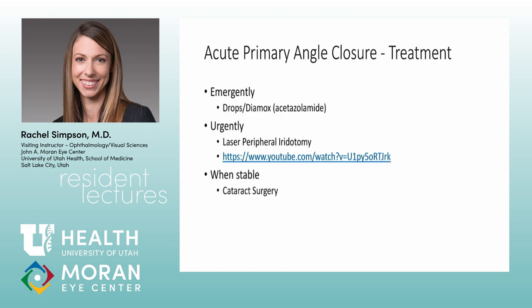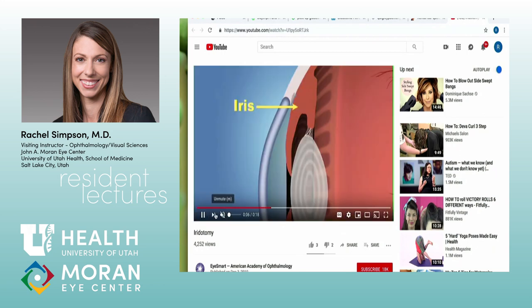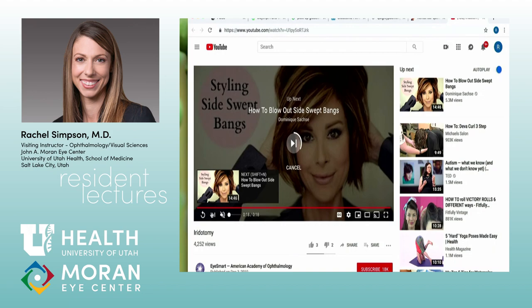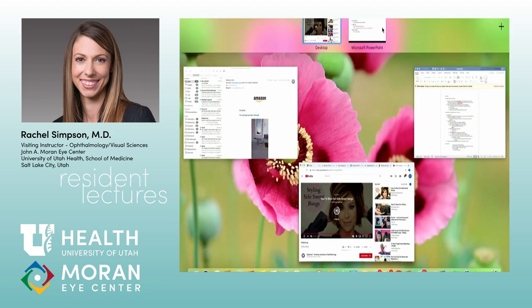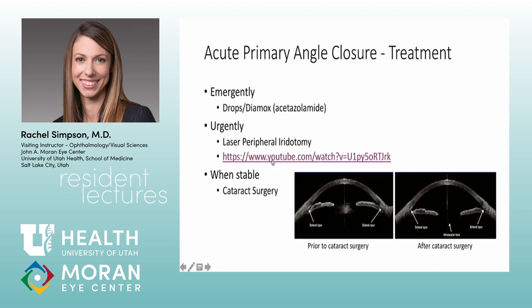Treatment: emergently give Diamox, then call the fellow or chief for a peripheral iridotomy. The PI works because you're drilling a hole in the iris to neutralize the pressure gradient — you're not changing anything anatomically about the angle, just preventing the pressure buildup behind the iris. Oftentimes, if patients have truly been in acute angle closure crisis, we're now moving towards early cataract surgery in these patients, though not always.